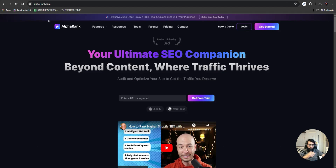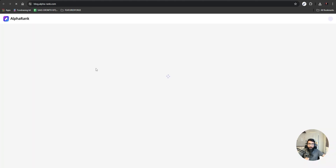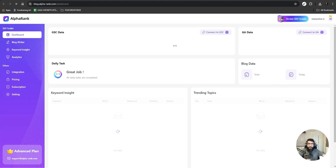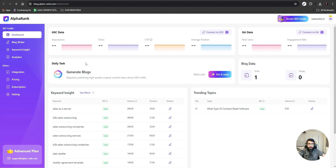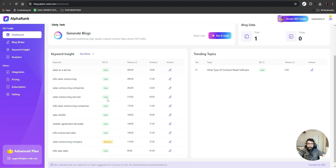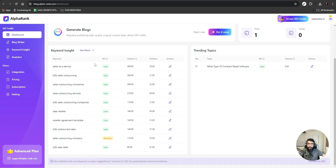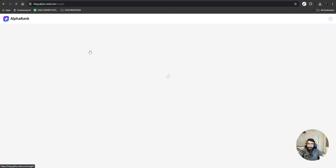Let's get back to Alpha Rank. You just have to go to the link in the description and go to Alpha Rank. Here you can put the URL of your website or a keyword you want to target. I'll put in my website URL and hit 'Get Free Trial'. I already have an account on Alpha Rank and my website is already there. Here you can see the keyword insights I got from Alpha Rank — this is the dashboard.